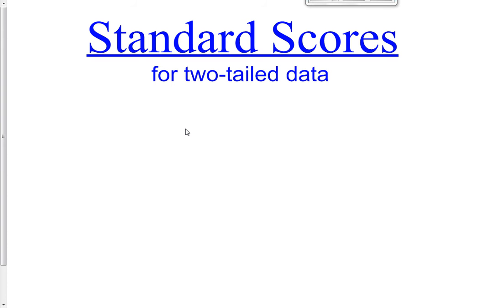Hi class, and welcome to our last video lesson of chapter 14. We're doing some more standard scores today, so you're going to need your z-score table, your Table A, because we're going to be using that on most of the problems for today. Yesterday we did one-tailed data; today we are doing two-tailed data.